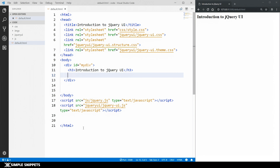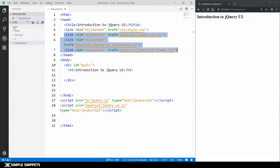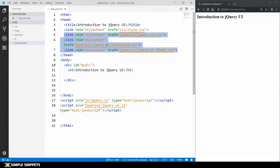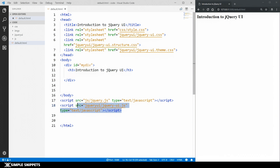So if you watched the previous video, this is something we achieved. We downloaded the jQuery UI files — the library files — which consisted of three important CSS files: jQuery UI dot CSS, jQuery UI dot structure dot CSS, and jQuery UI dot theme dot CSS. We also need a JavaScript file, which is jQuery UI dot JS. It has to always be below the core jQuery library file, because jQuery UI is built on top of jQuery core library.